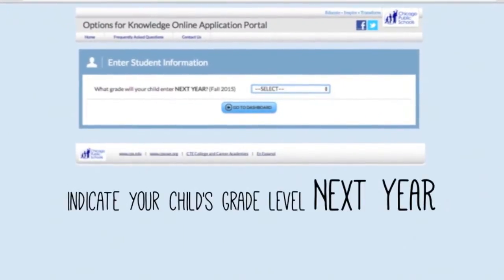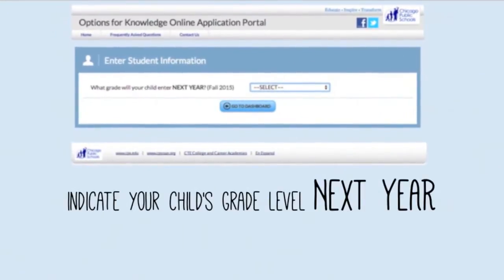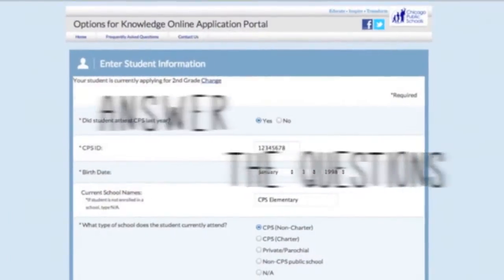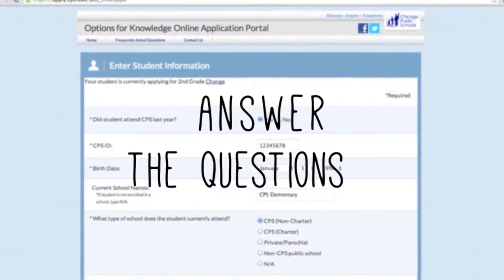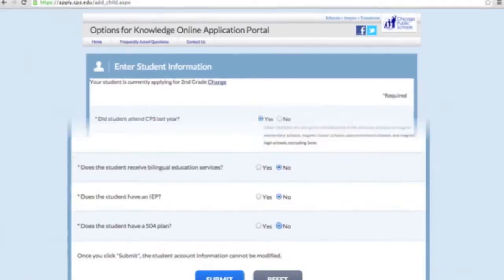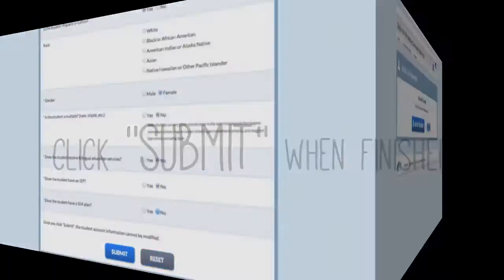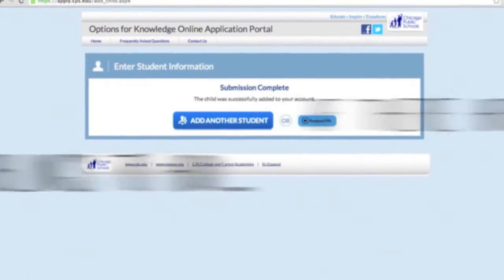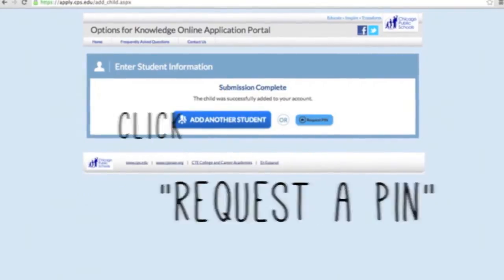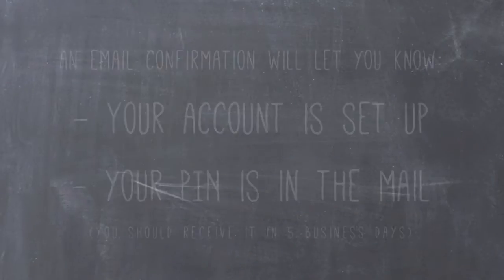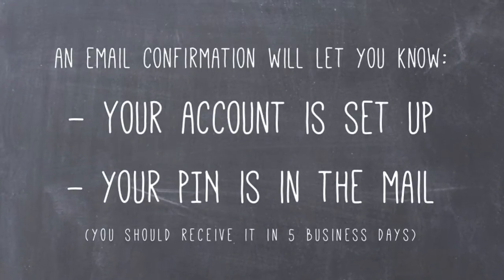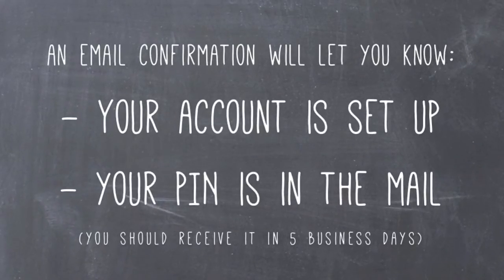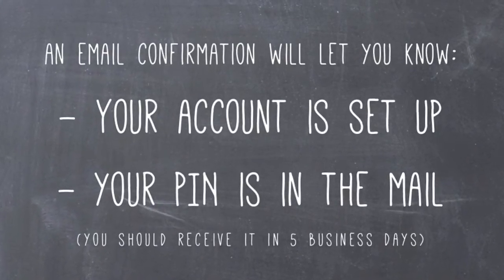Next, indicate the grade your child will be entering in the fall of 2015. Answer the questions, complete the form, and click Submit when finished. If there are no siblings to add to the account, click Request a PIN. You will receive an email confirmation letting you know that you have set up your account and that you should receive a PIN in the mail within 5 business days.